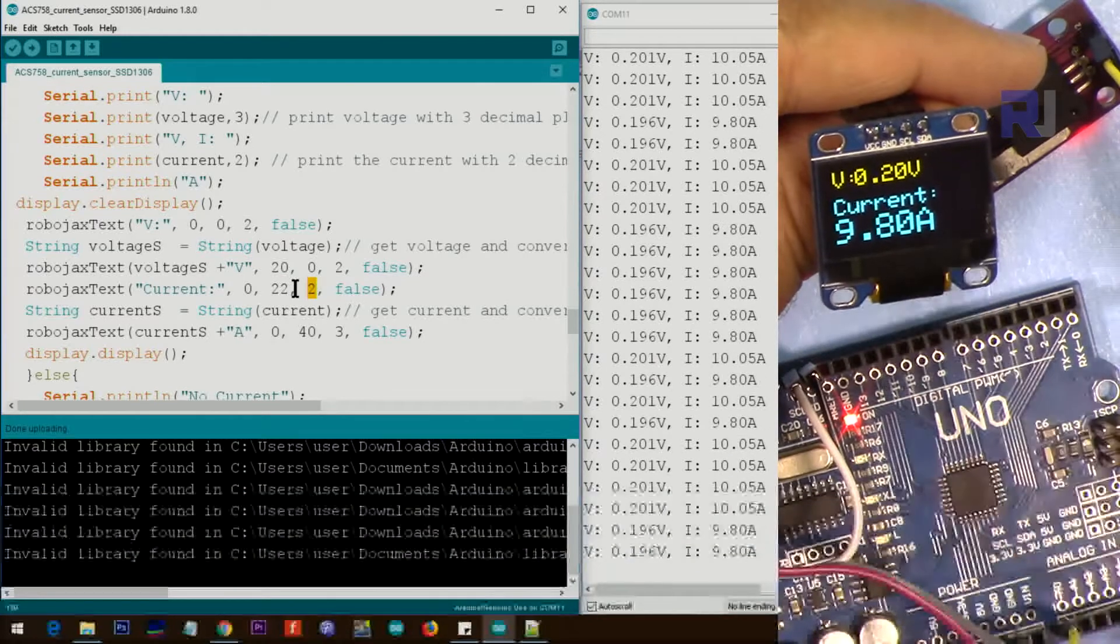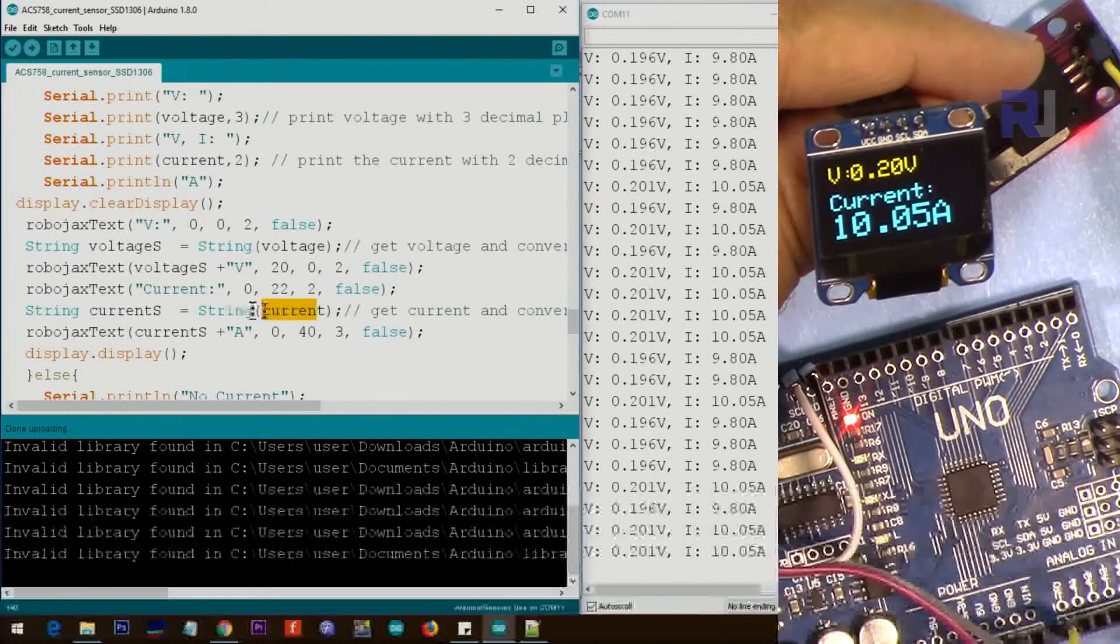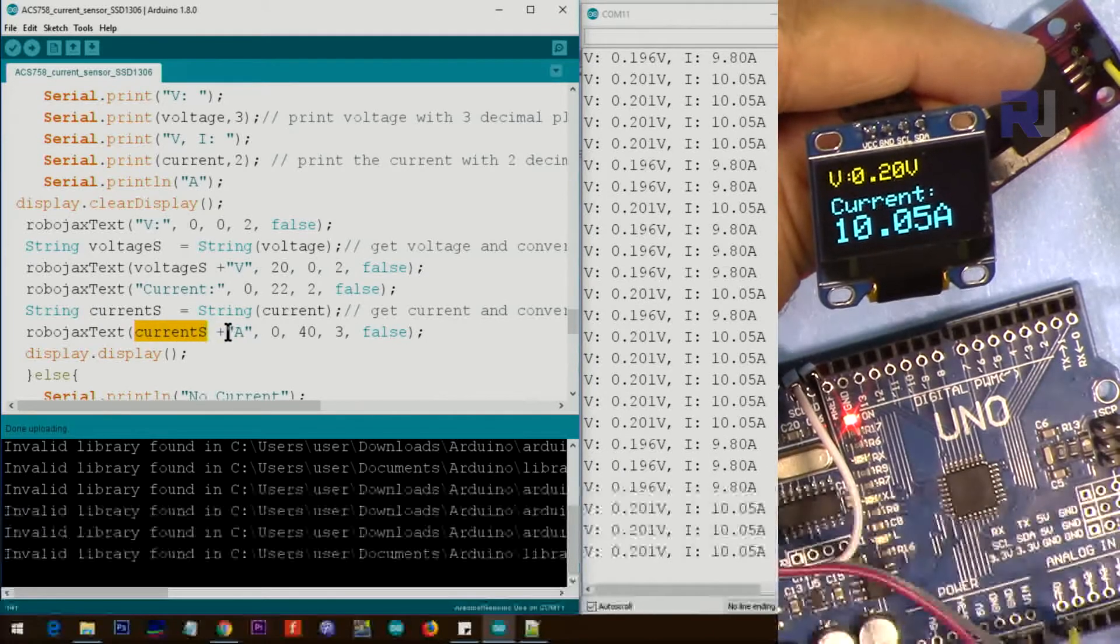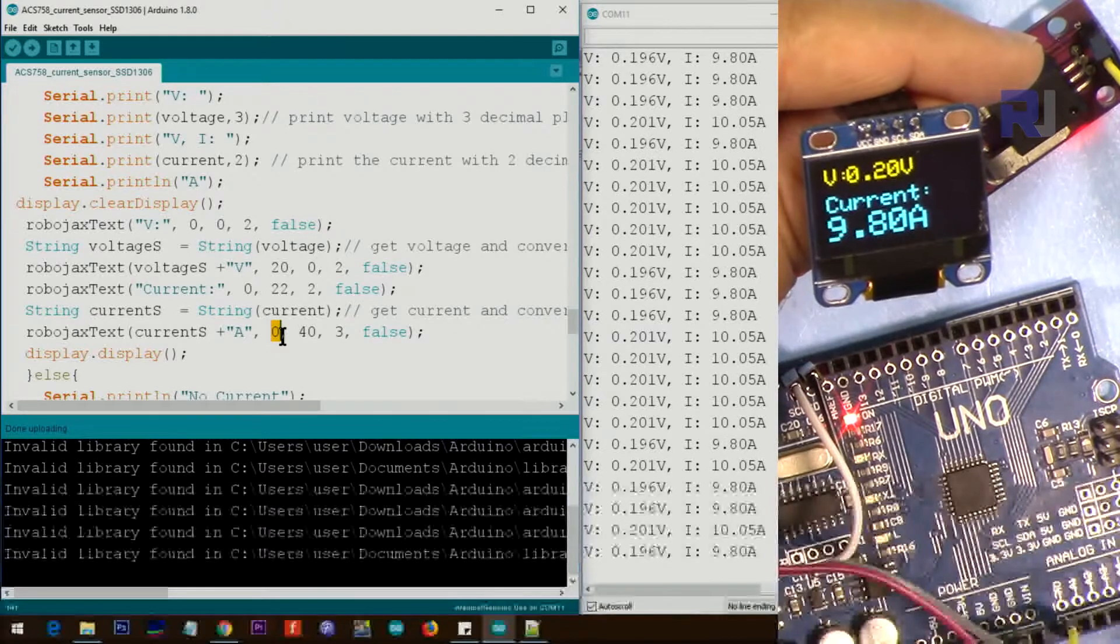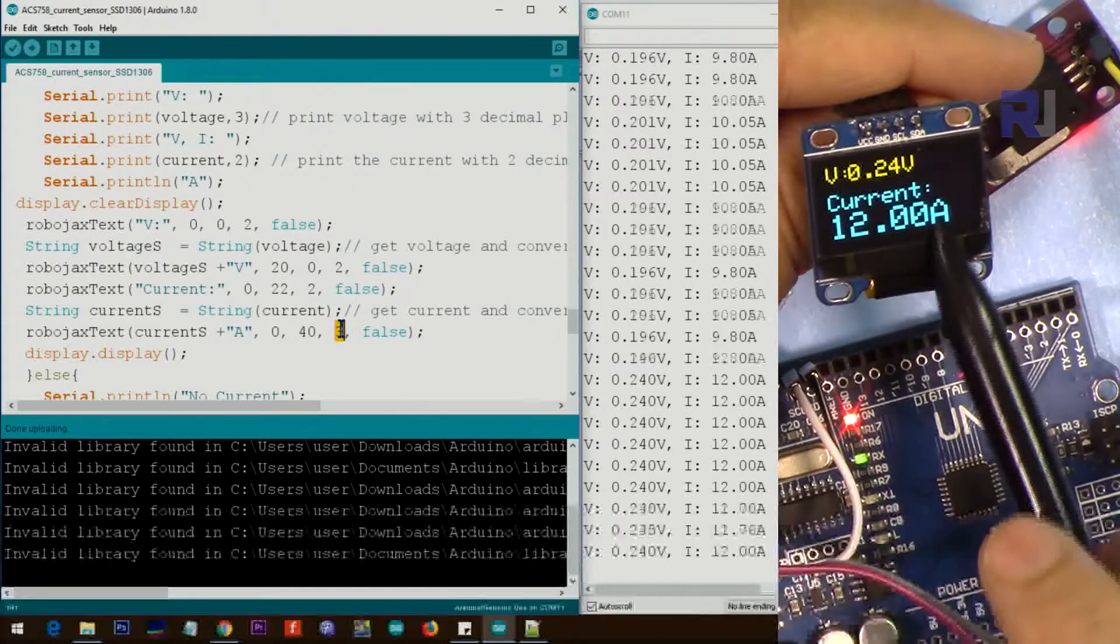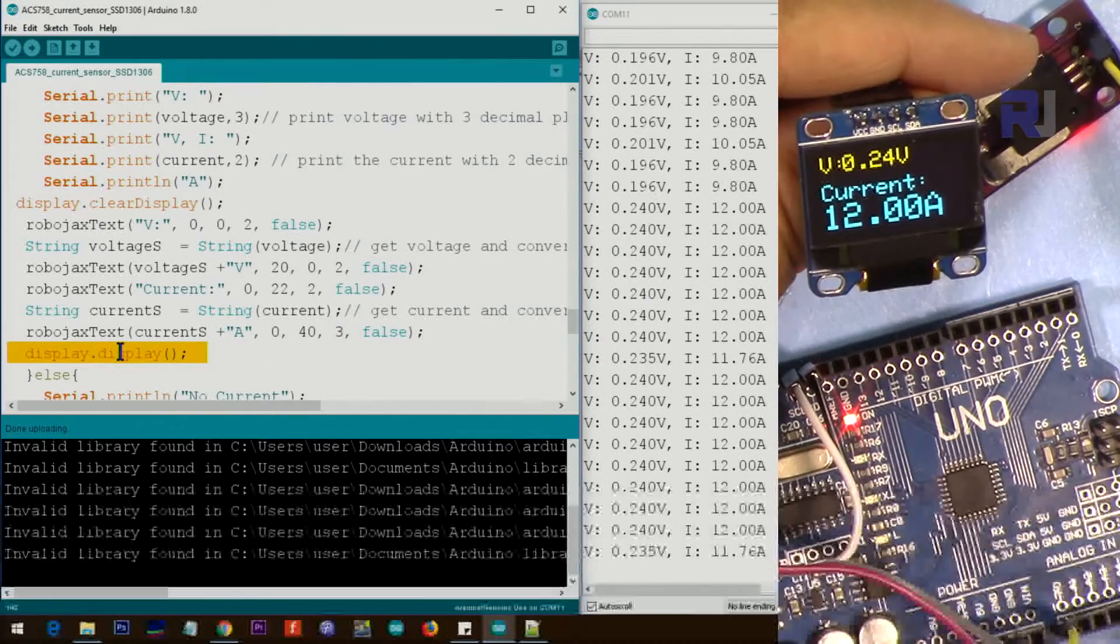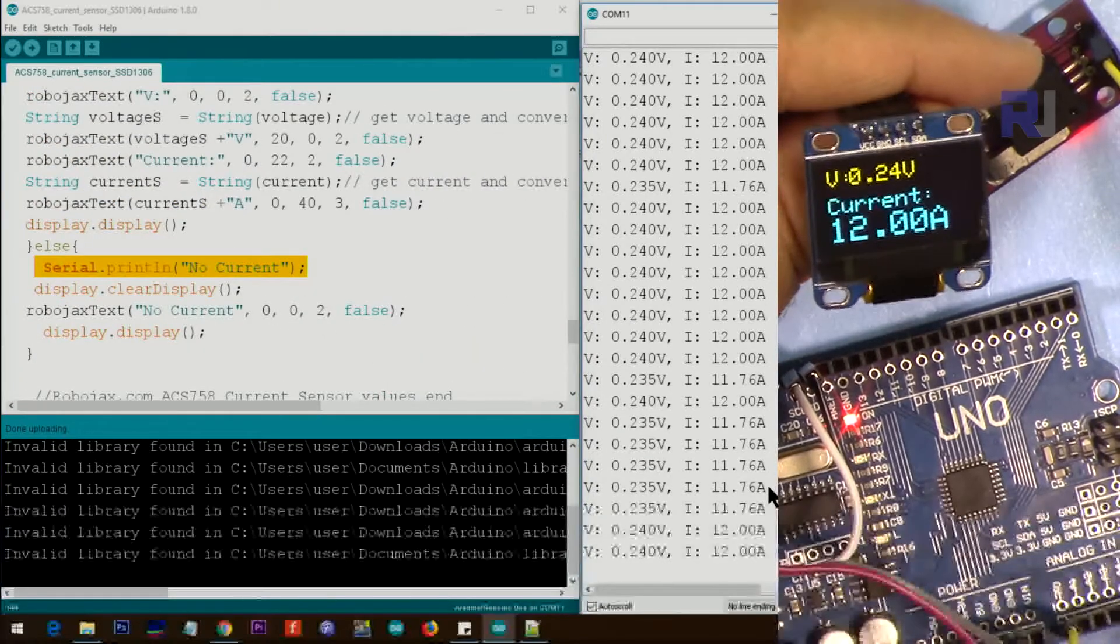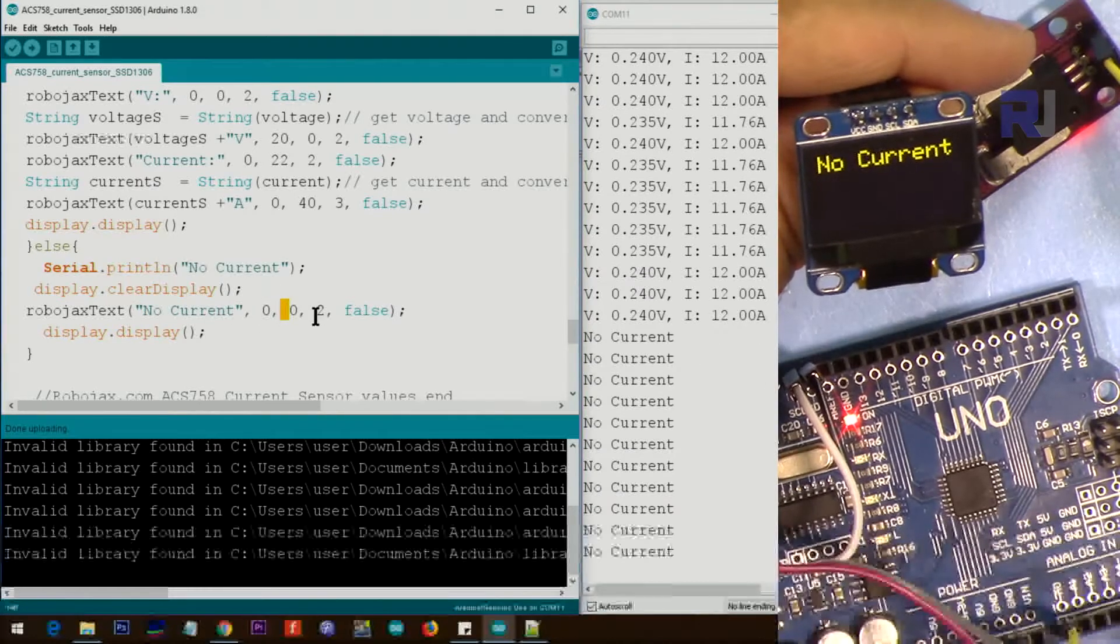The result is a string, and we put 'V' at the end. Next line shows 'Current' - we go from X=0 and Y=22 characters below, size is 2. We get the current, convert to string, and print it at X=0, Y=40, with size 3. I made this larger because that's our main purpose. If the cutoff limit is not met, we display 'No Current' at position 0,0 with size 2.